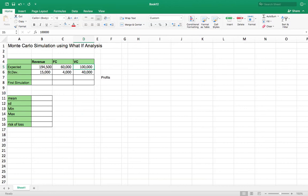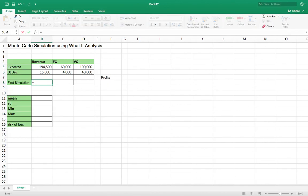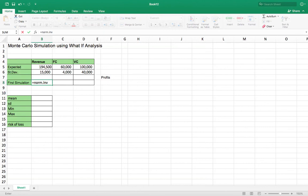Now this is assuming that there's a normal distribution around these inputs, which might not be the case. So if you do a simulation assuming normal distribution and it's not normal distribution, your results will not be accurate. So let's assume these are normally distributed. So you can use the NORM.INV to get a normal distribution from this revenue that has $194,000 as a mean and $15,000 as a standard deviation.